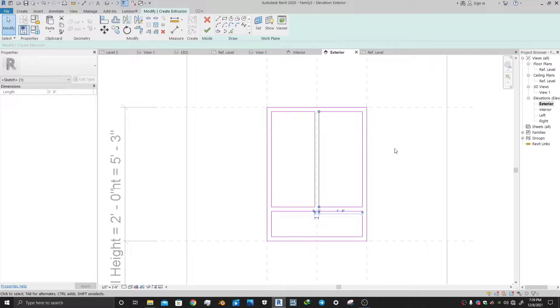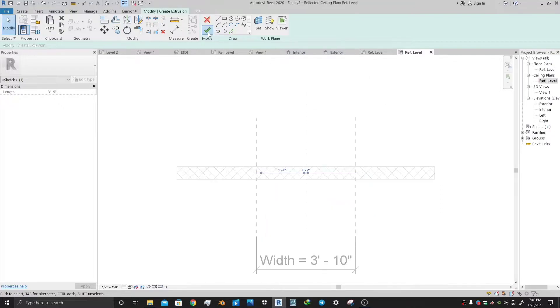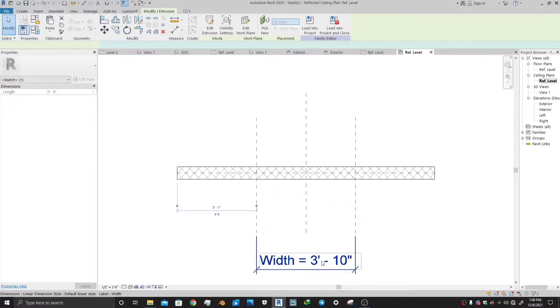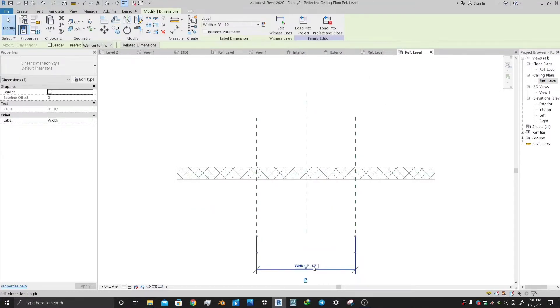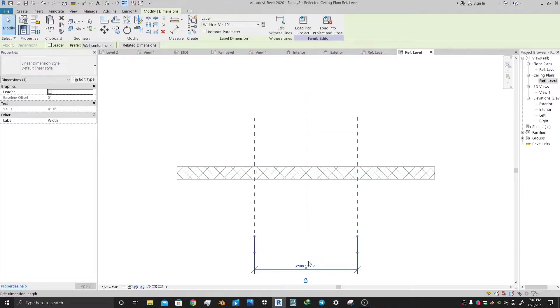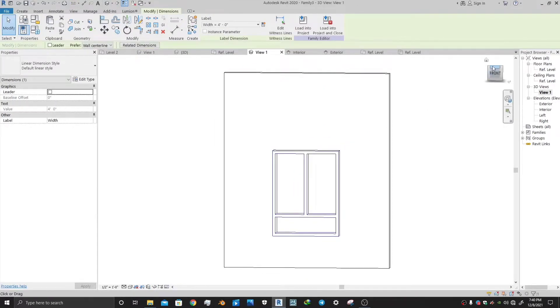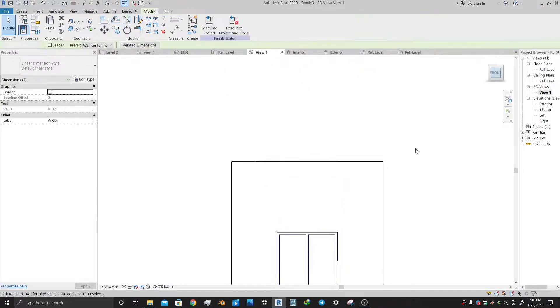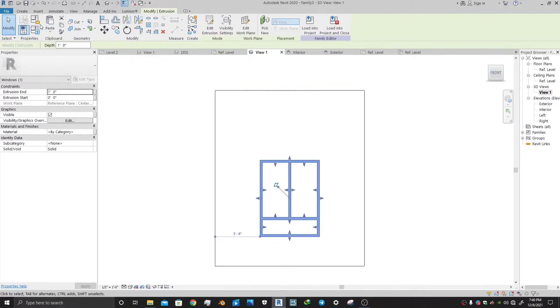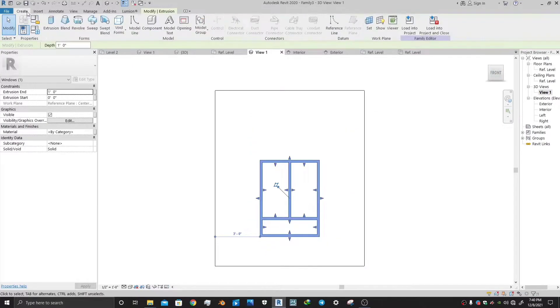Now end the extrusion. Just click on the green button. You can also adjust the width of the window by going to the reference level and changing its width according to your need. Now our window frame is ready.